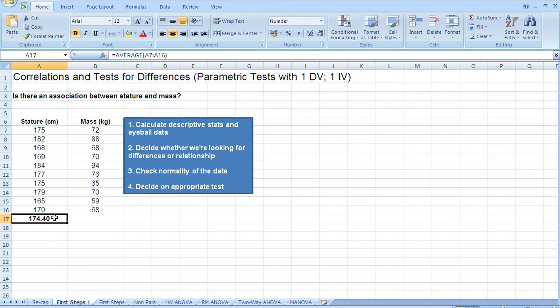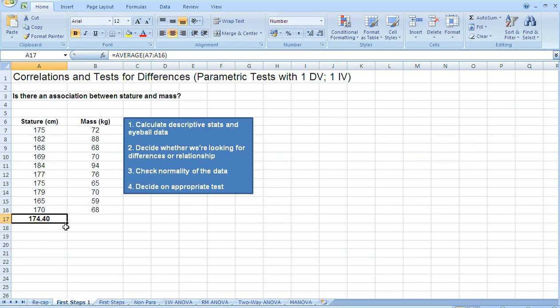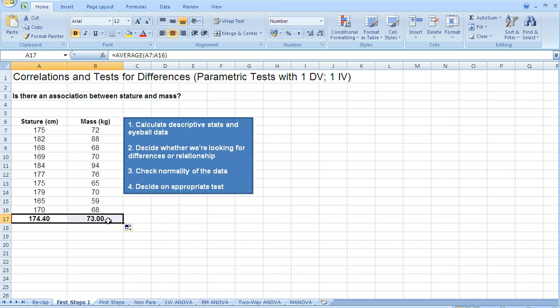Now to get the average or mean value for mass, we could do the same thing, but the easiest thing to do is to just put the cursor on the bottom right-hand corner of the highlighted cell there, hold down the left mouse button, and drag across, and it works out the average for mass for us, 73 kilos.